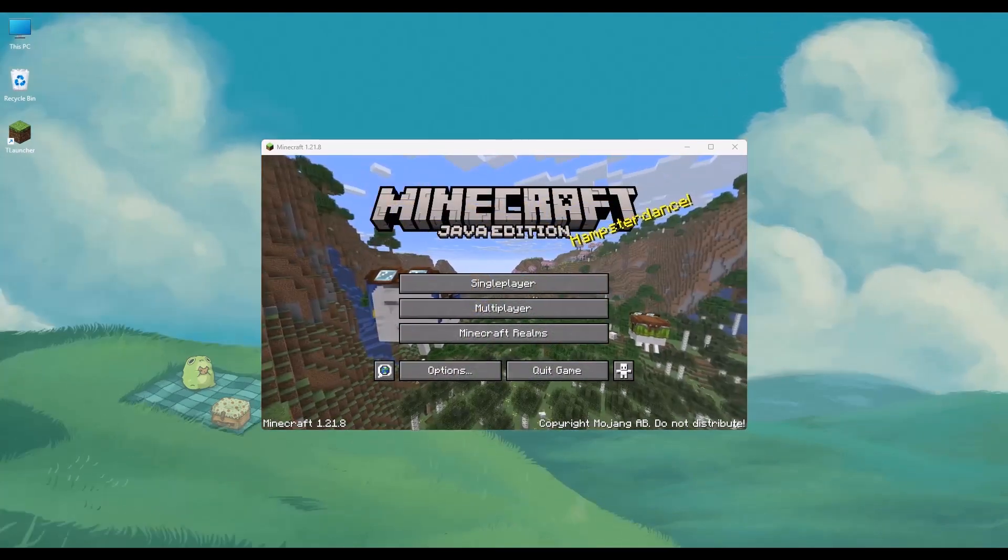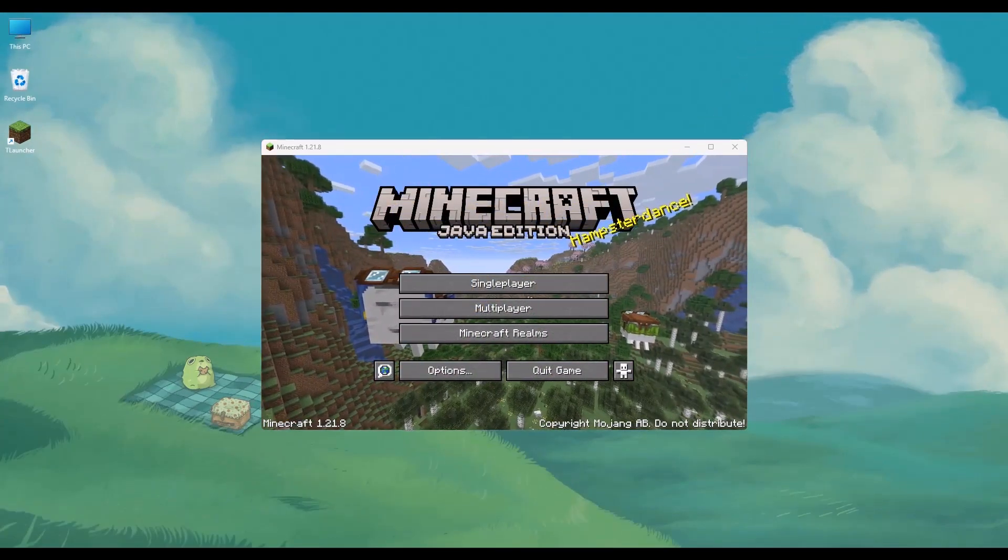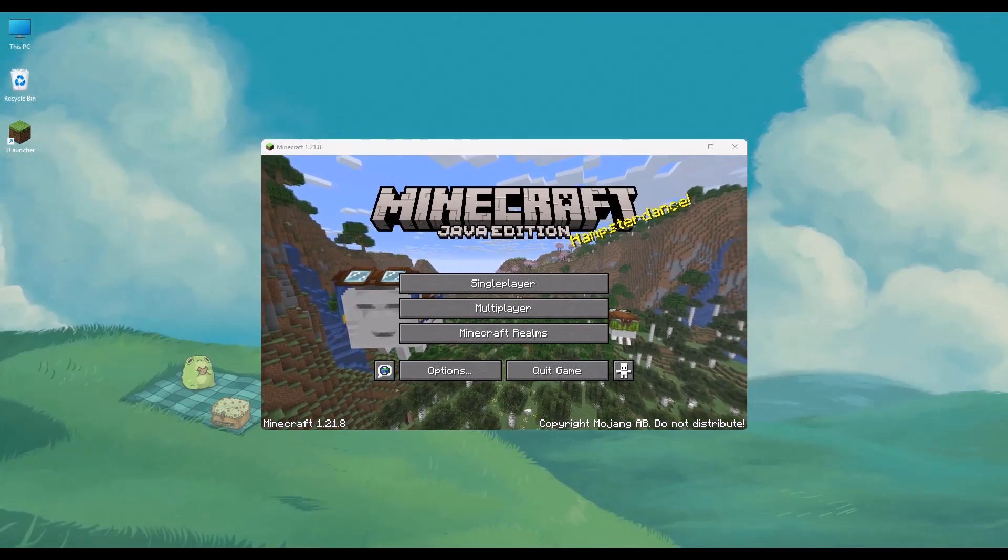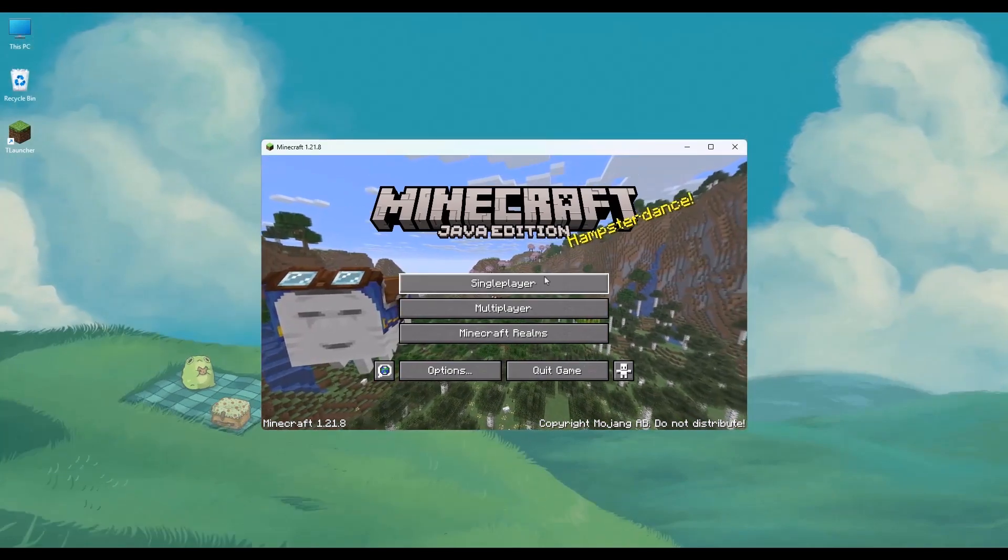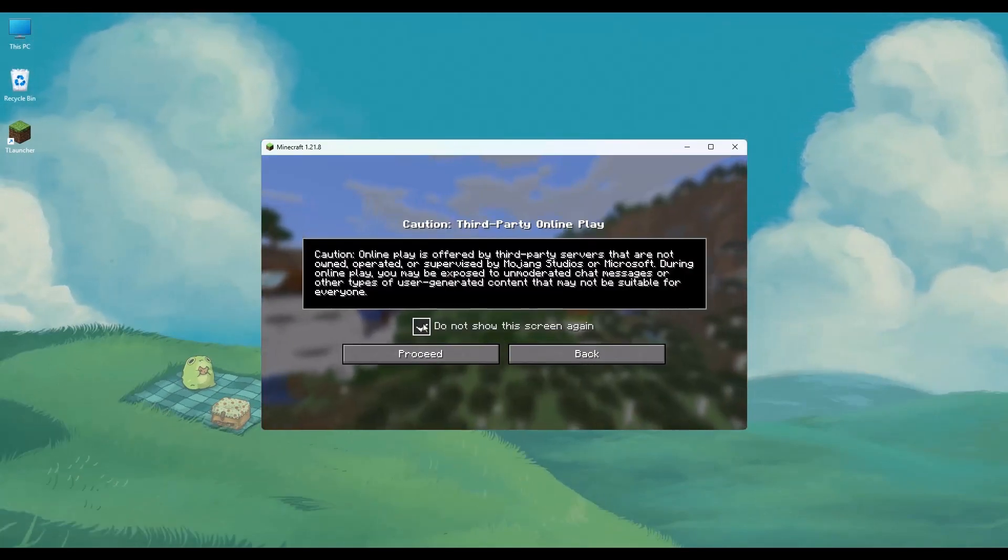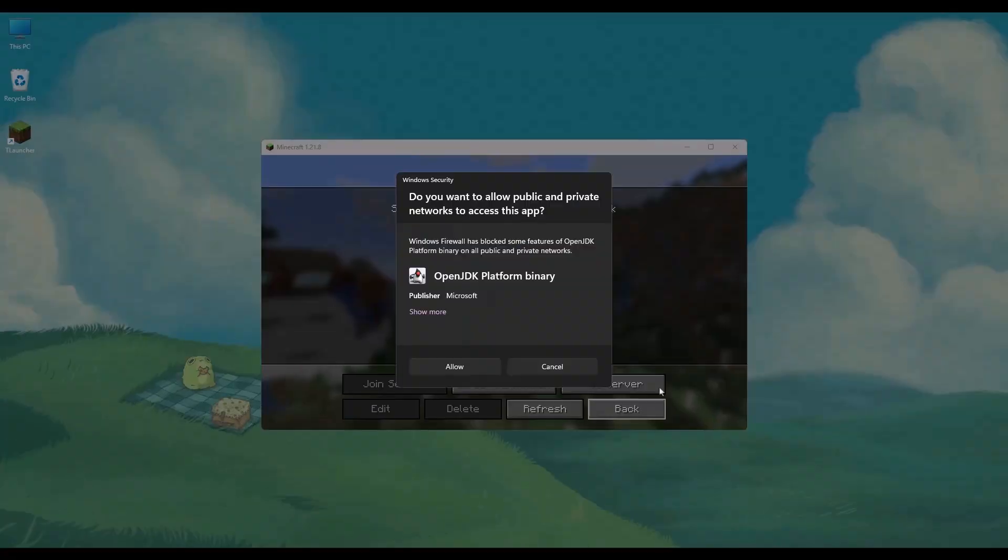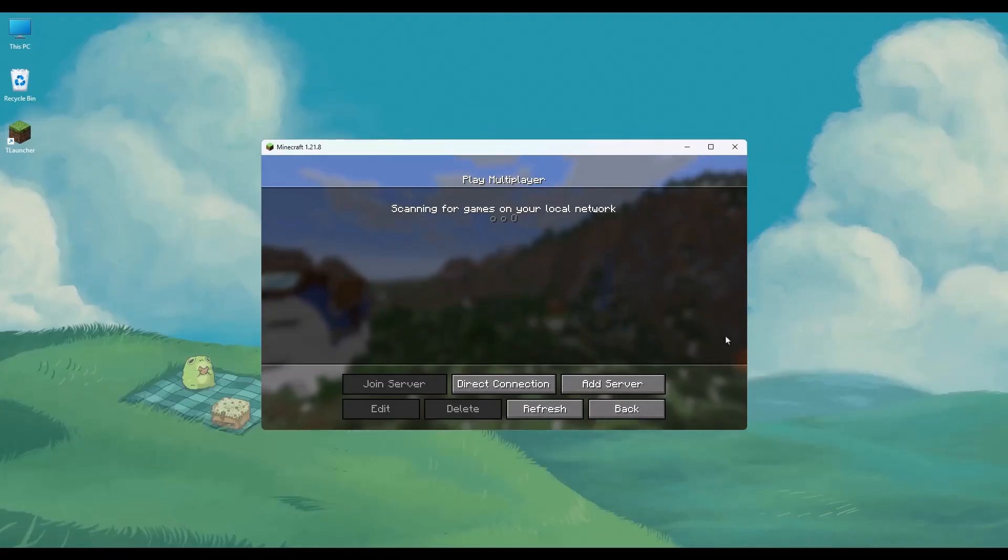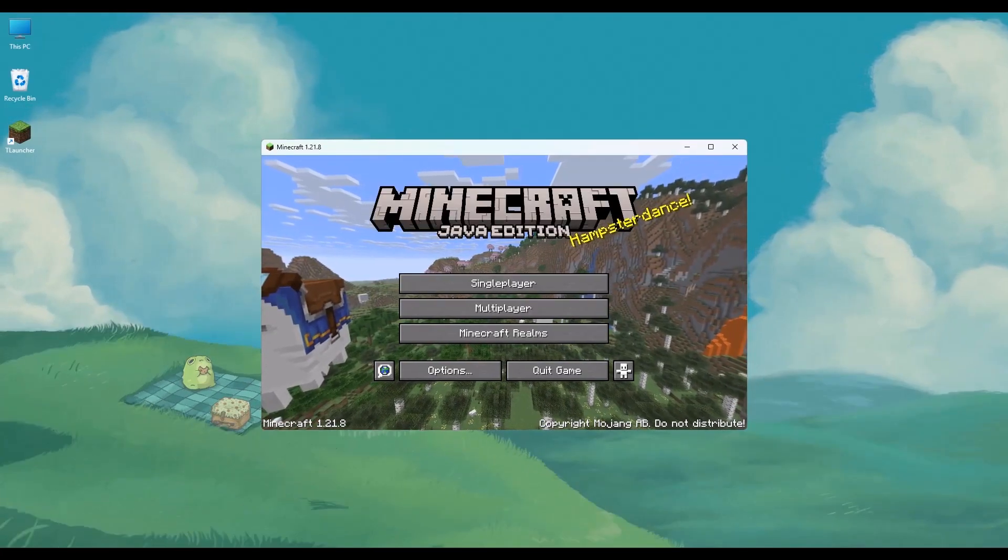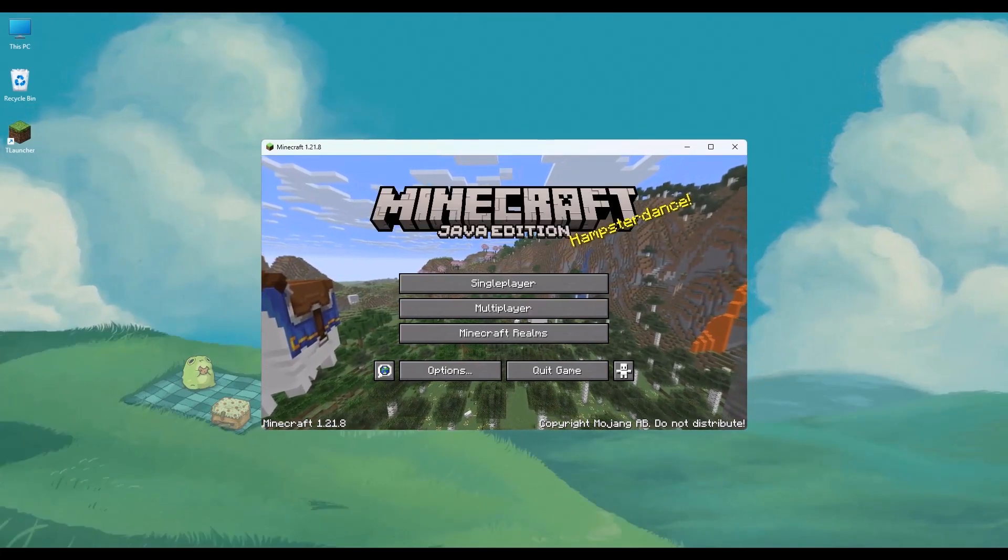and as you can see, the game has begun, and it also has that Minecraft Java login screen, and if you want to play anything, you can simply click on it, as you can see right here.